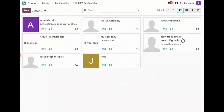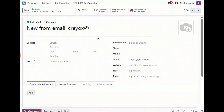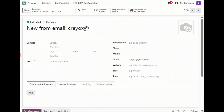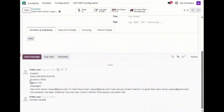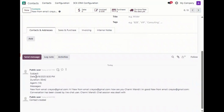Here you can see a new contact is created for that customer. It has the email and the name. You can also find the chat, the chat duration, and the messages in the contact record.